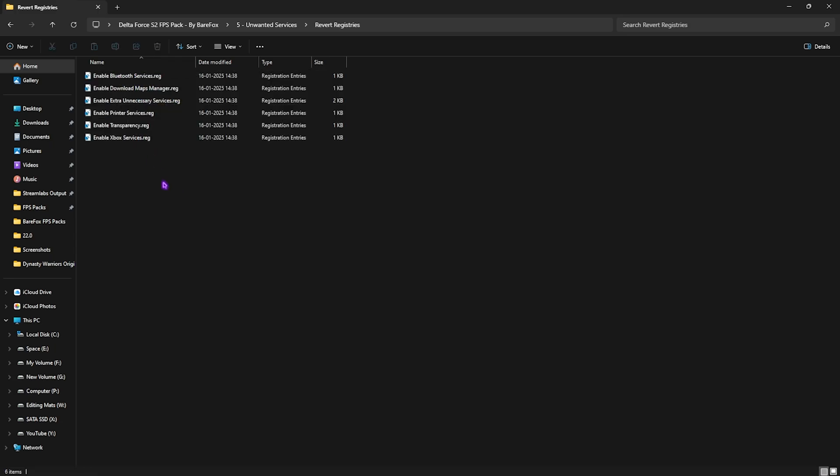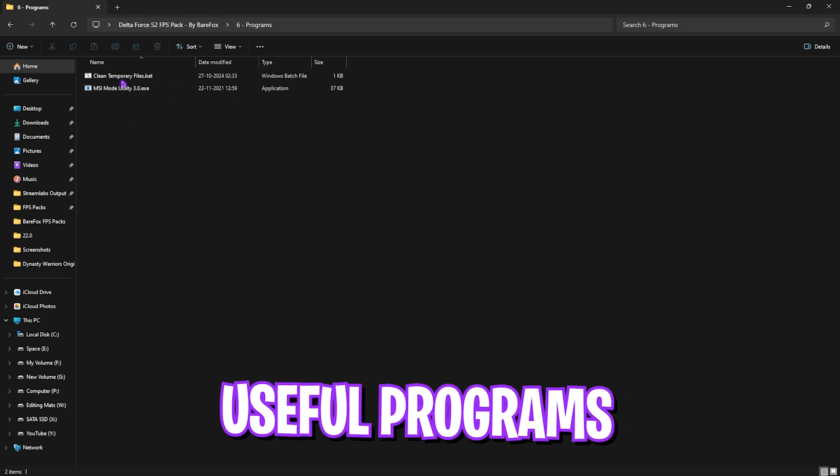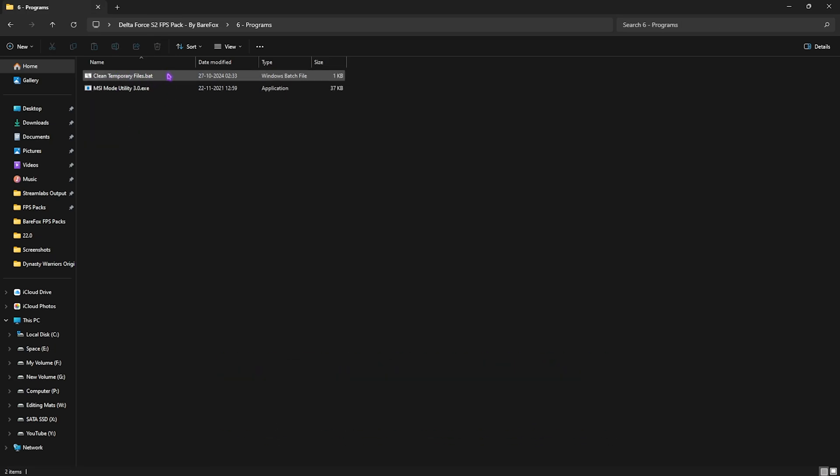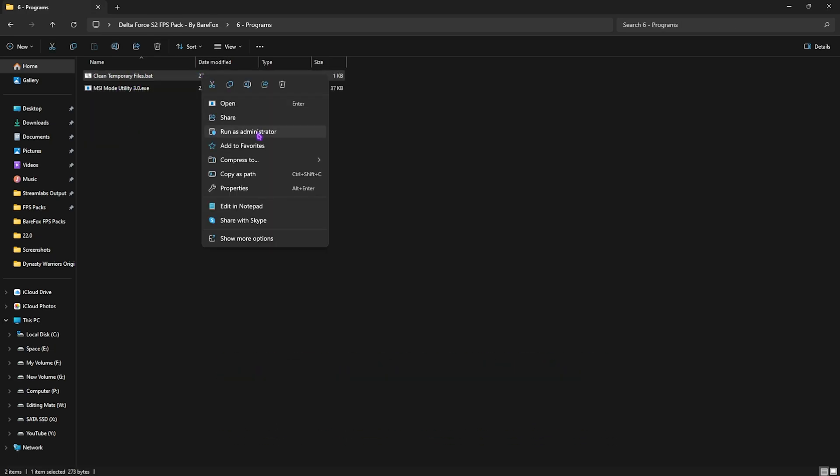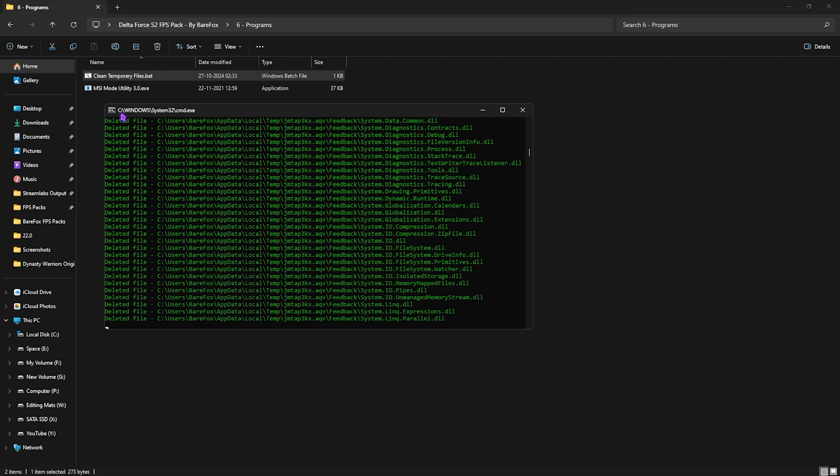Final folder is the Programs, in which I have left Clean Temporary Files. This is a batch file that you can right-click and run as Administrator. Once it opens up, it will simply ask you to clean all temporary files off of your PC. Simply press any key, and it will start deleting these temporary files. Don't worry, it is completely safe to do so.